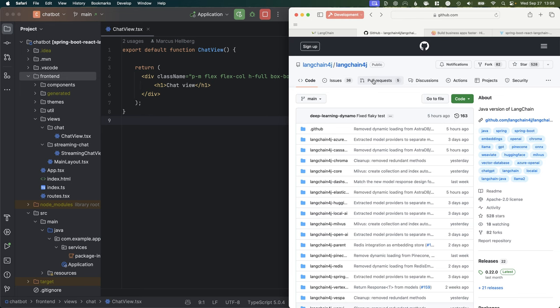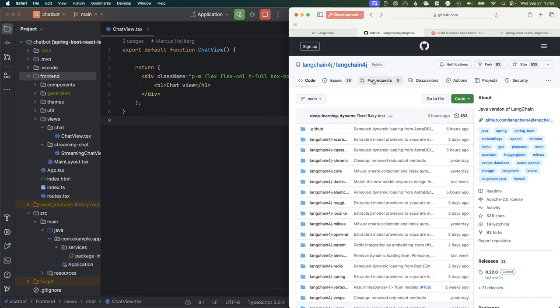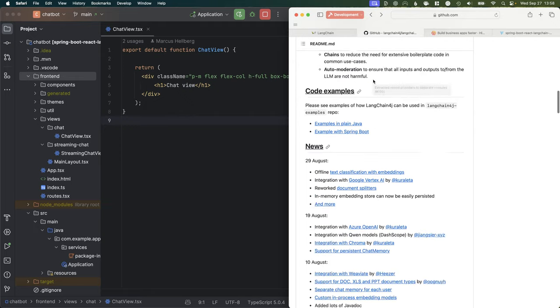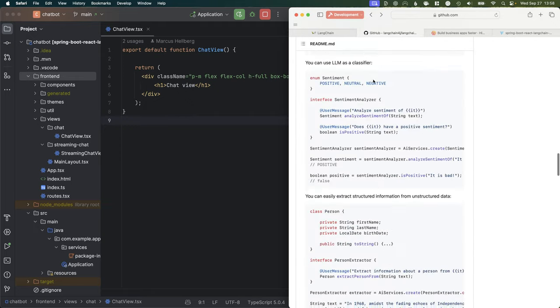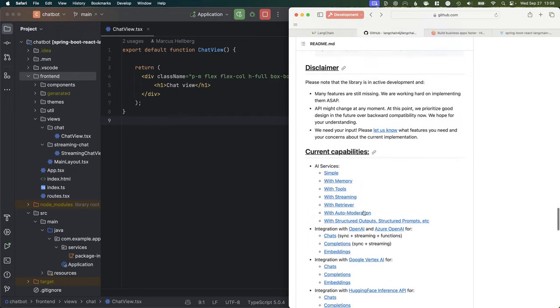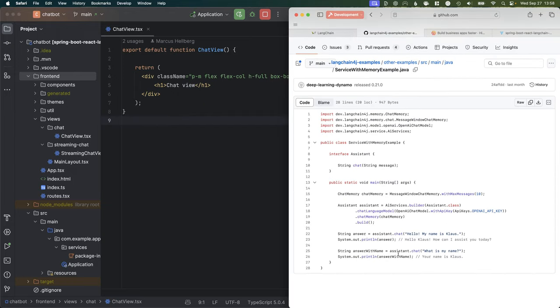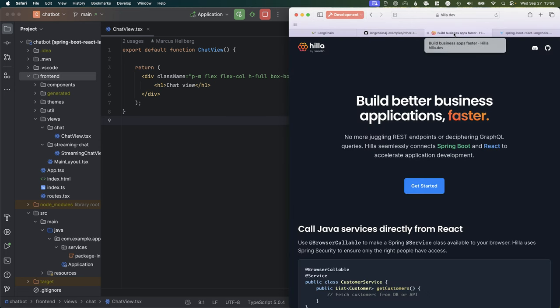For that, we're going to use the LangChain4J Java version. This is up on GitHub, and as far as I can tell, it's a community project and it's pretty new, so there's not a whole lot of documentation yet, but there are a lot of good examples in the code. We are going to build an application that has a Spring Boot backend and a React frontend, using the open source Hilla framework, which will allow us to do type-safe backend calls and gives us a lot of components to build this app quickly.